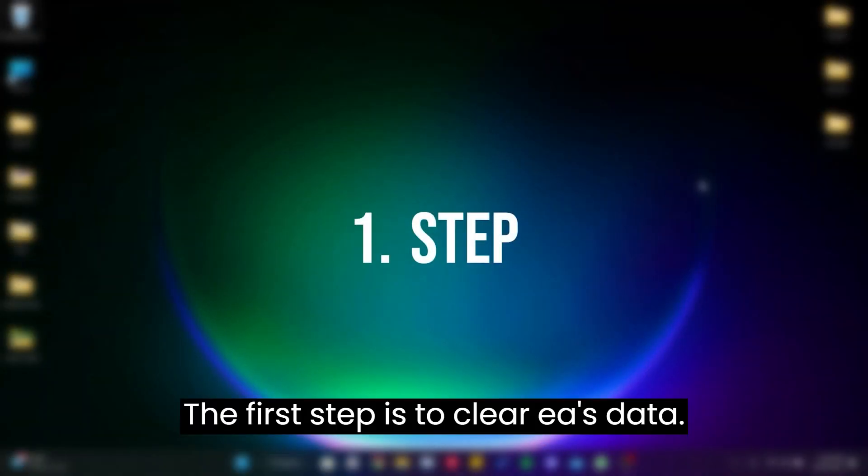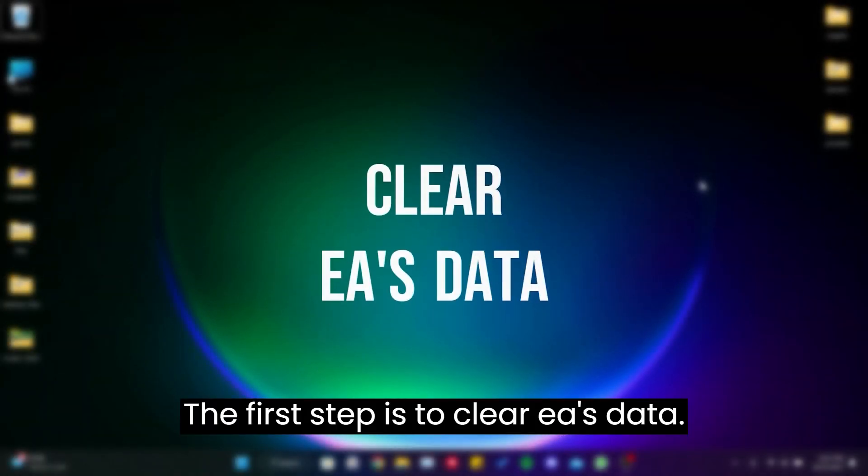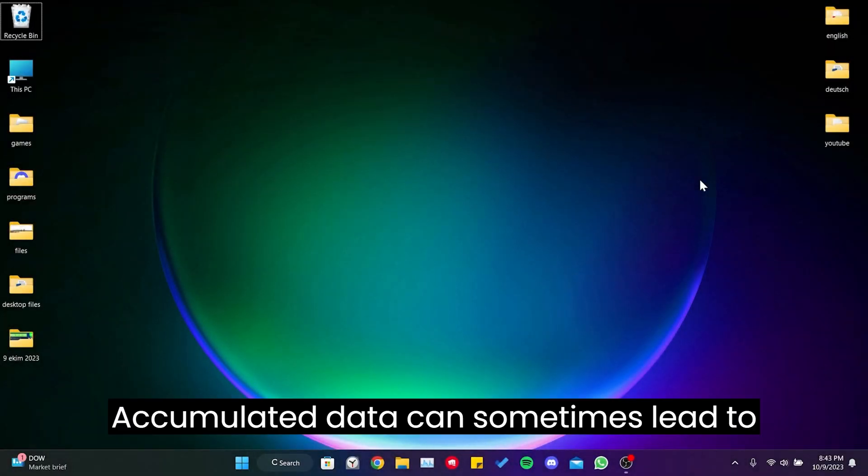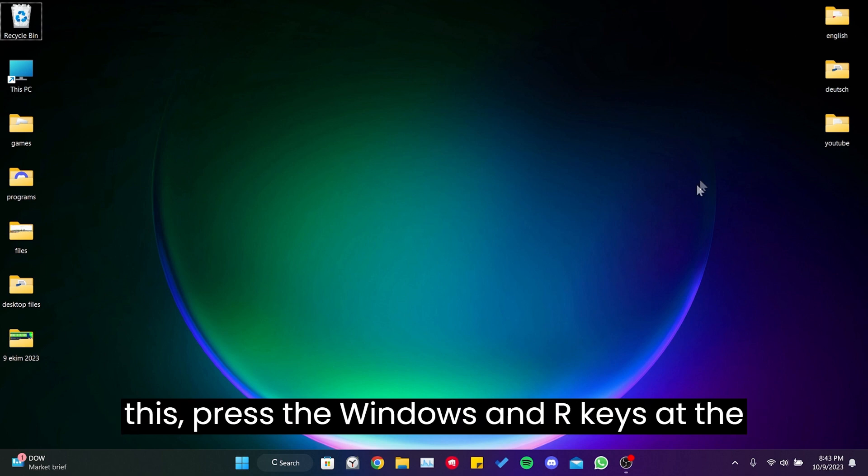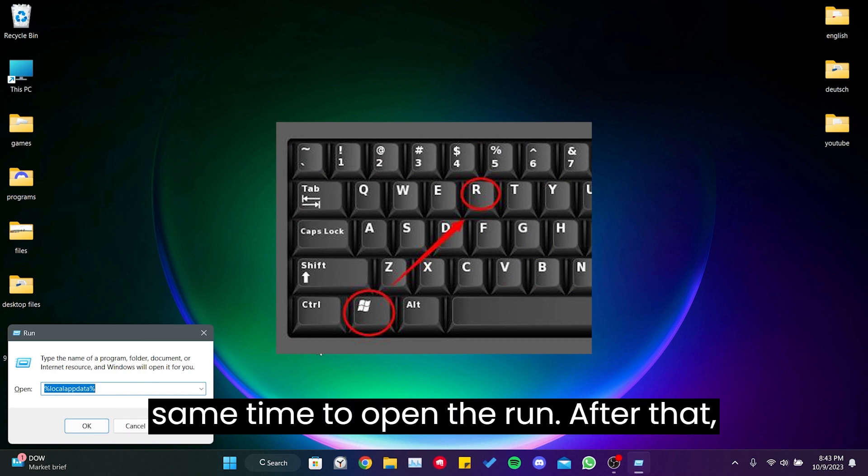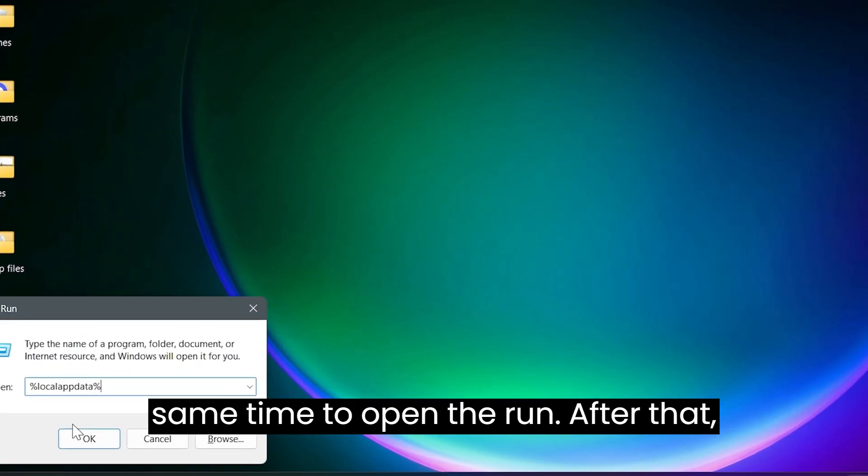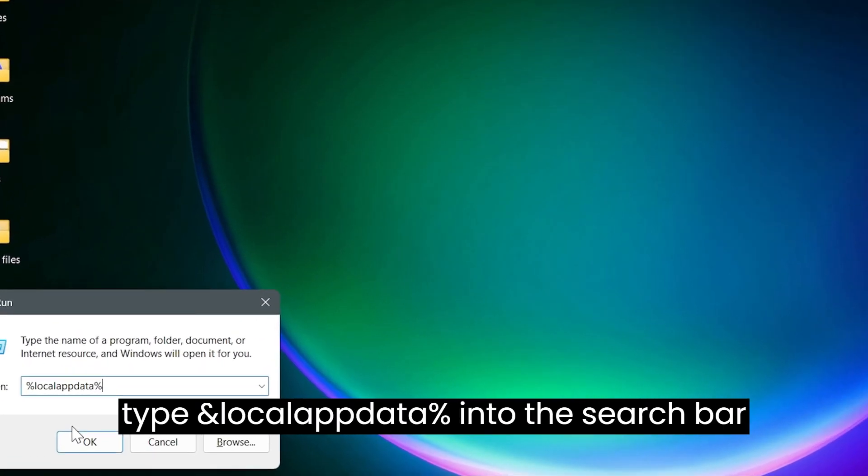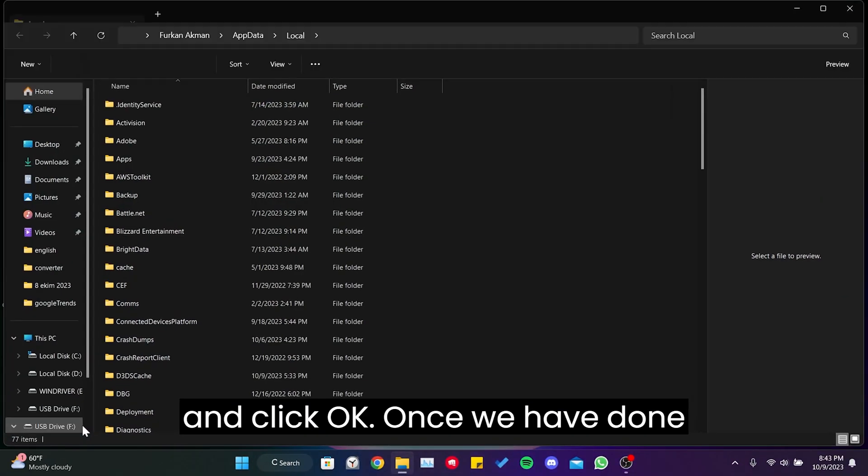The first step is to clear EA's data. Accumulated data can sometimes lead to problems. We will clear this data. To do this, press the Windows and R keys at the same time to open the run. After that, type %localappdata% into the search bar and click OK.